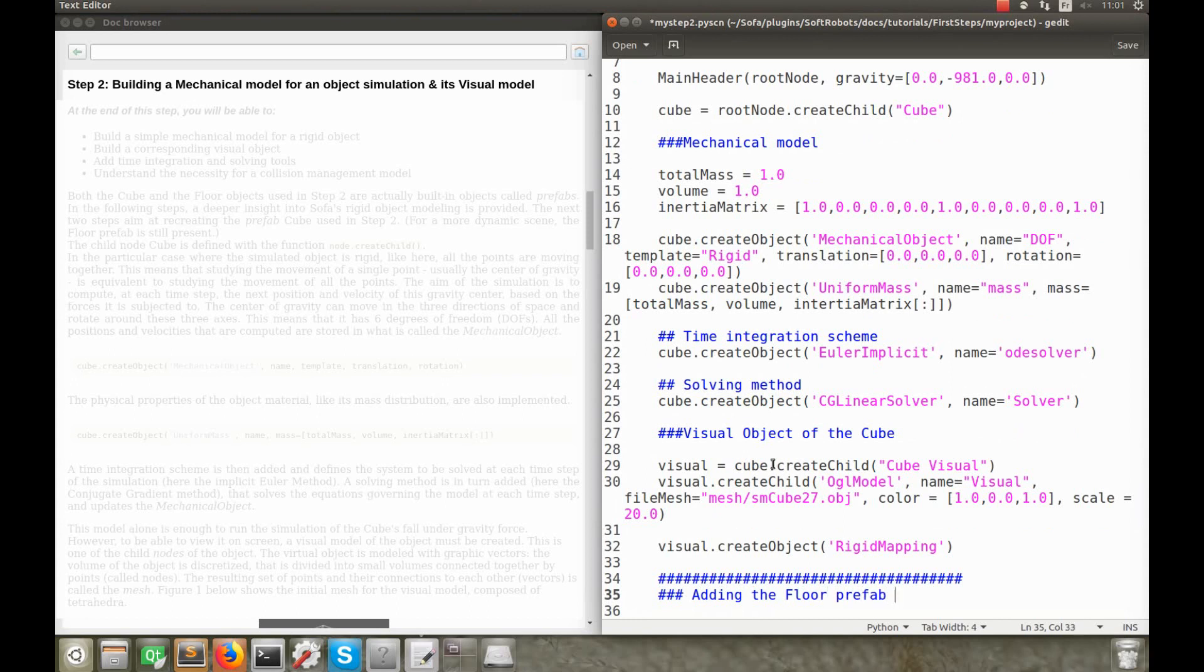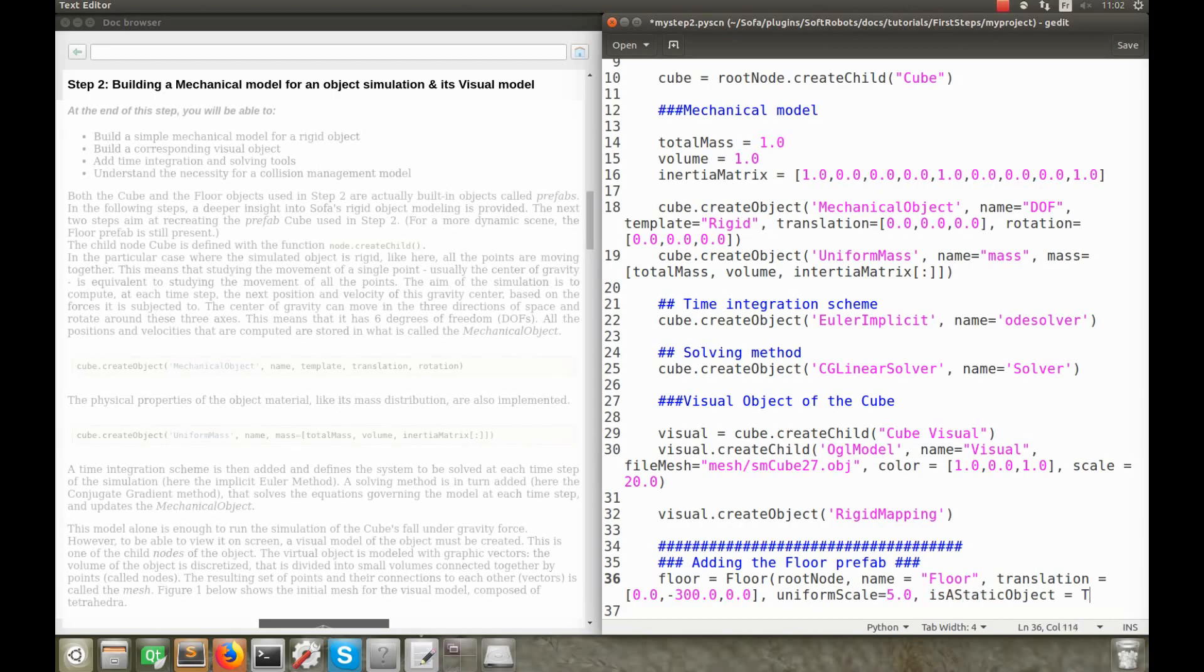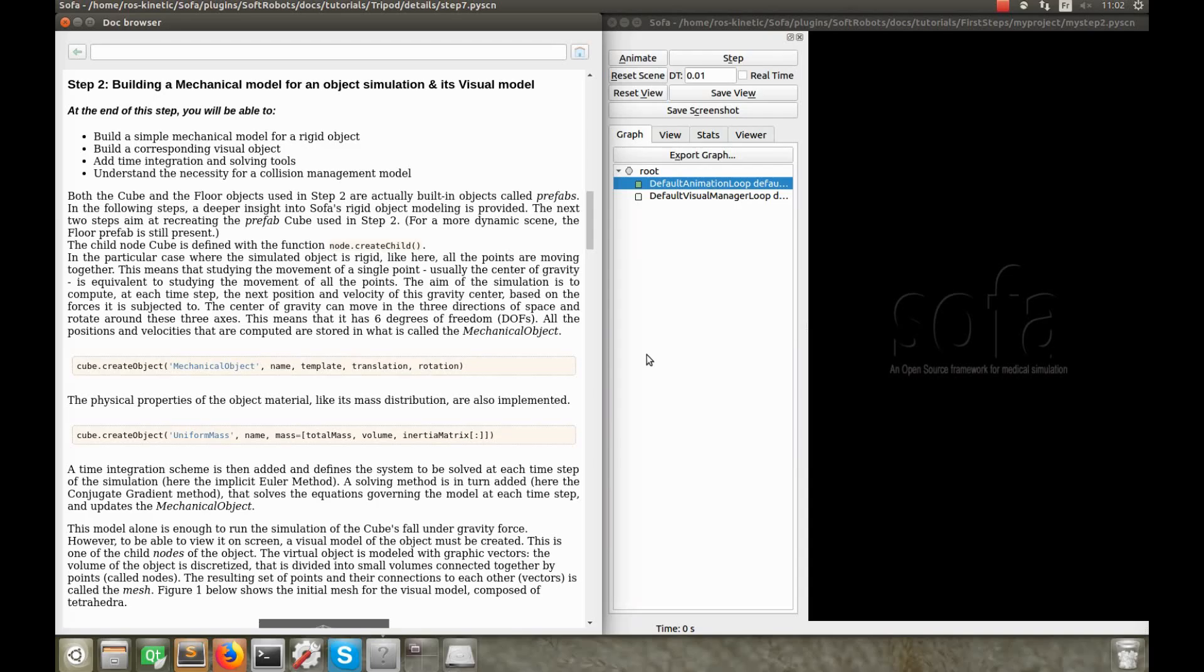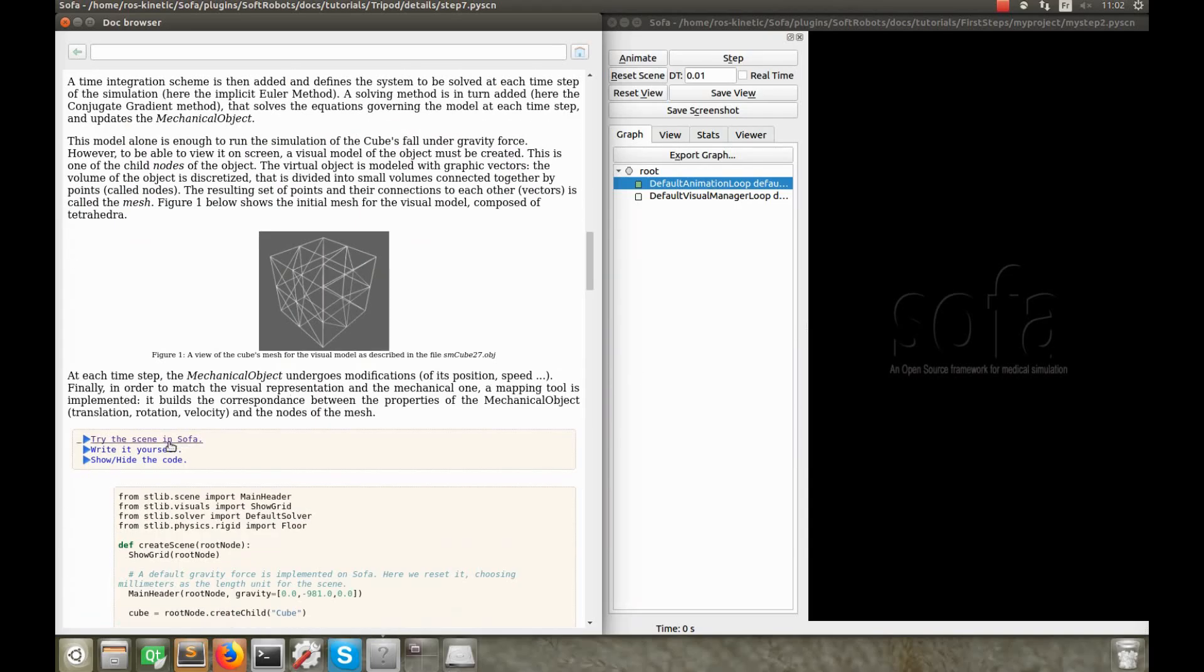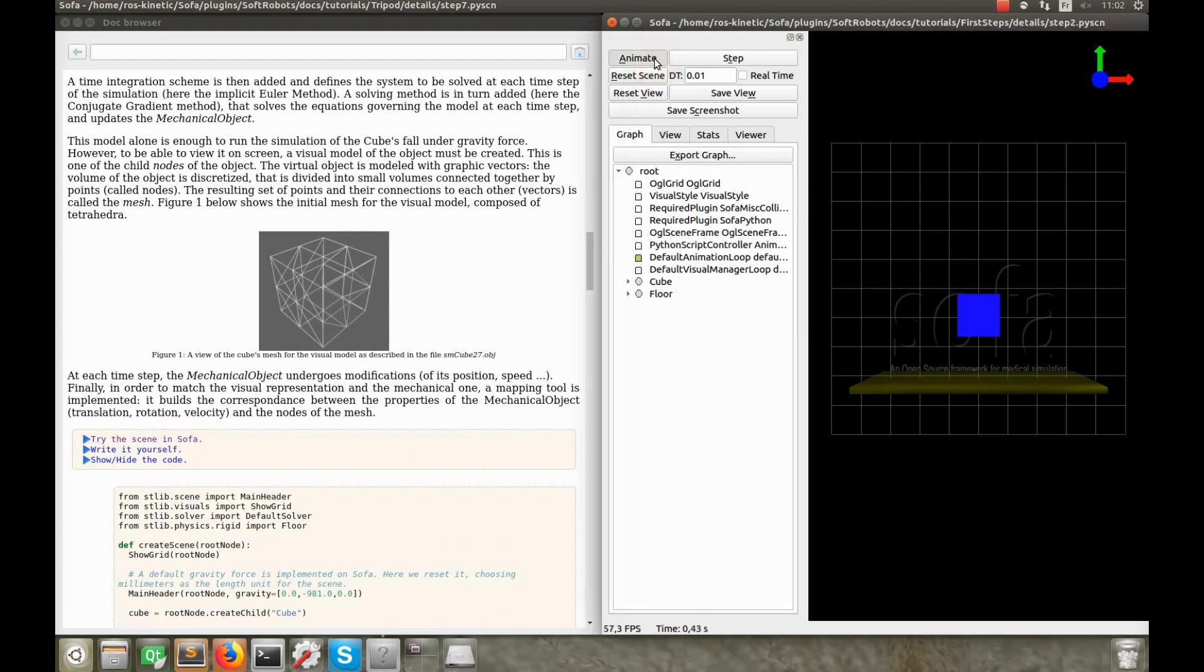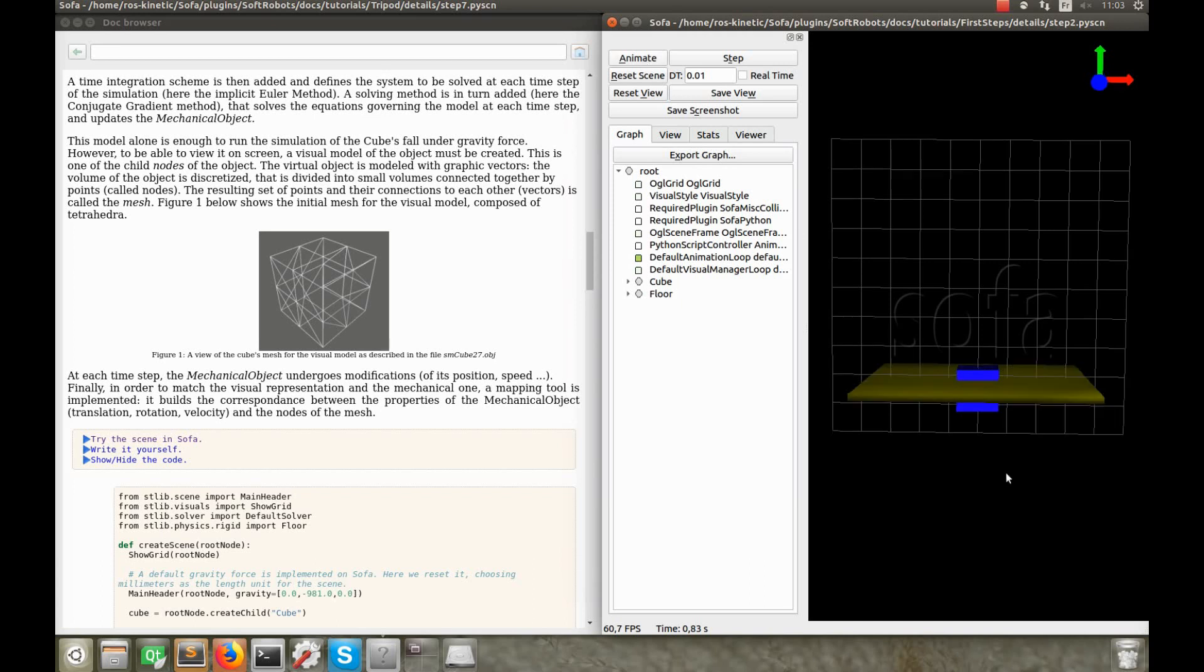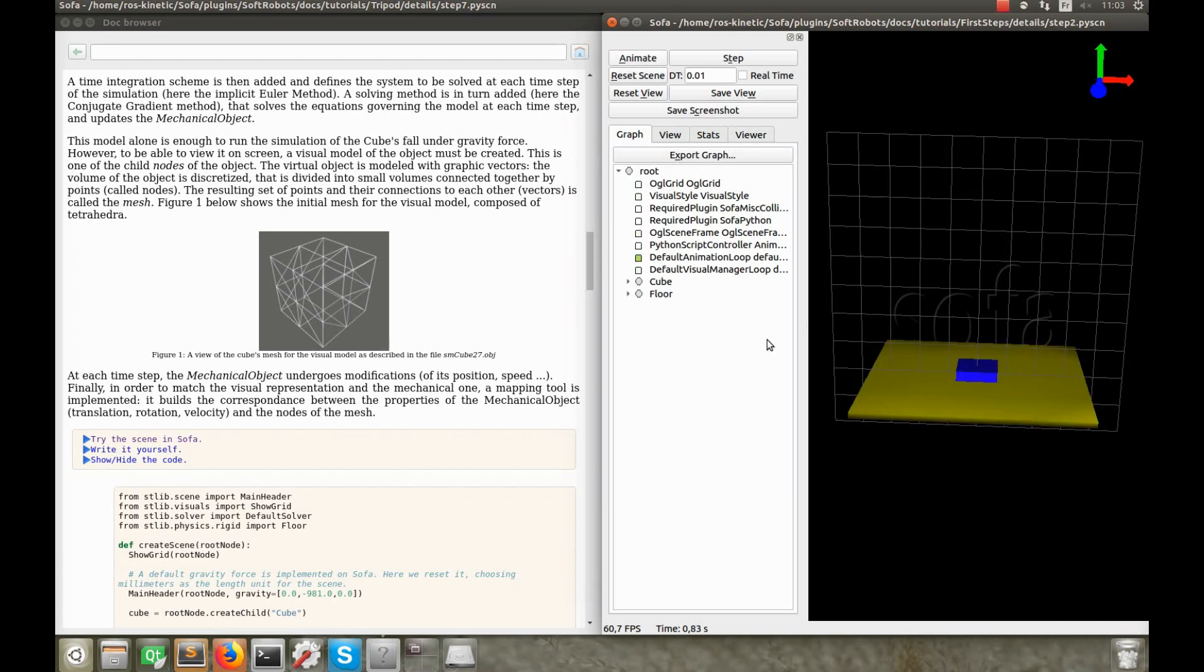Now, the two models for the cube are ready. So, for a more interesting scene, I'm also adding the floor prefab, that I already used in the first scene. So, I run this scene, and I animate it, and the cube falls endlessly under the gravity force. You can see, it even went through the floor, as if it were a ghost. But the reason for that, is that we never stated how the objects should interact with each other. And for that, we will need a third model, that is handling collision.